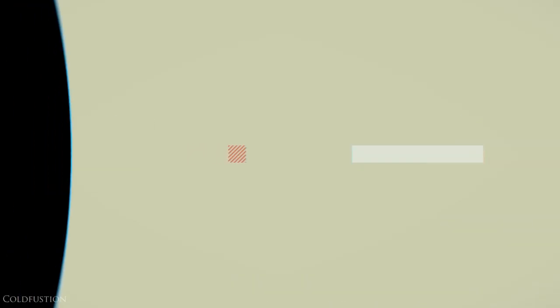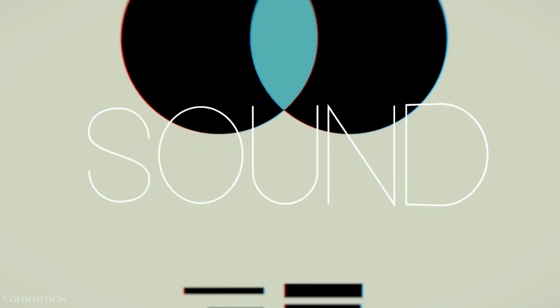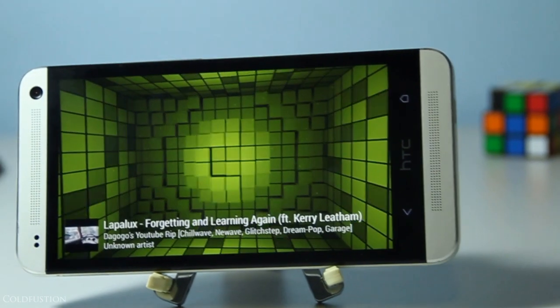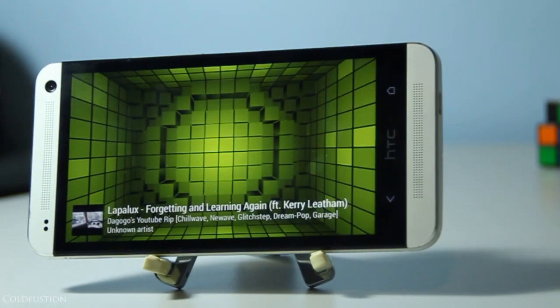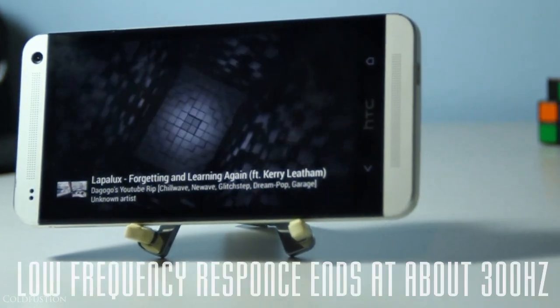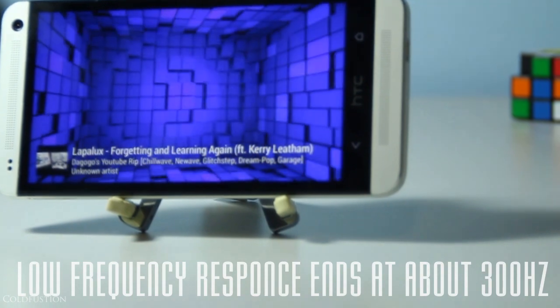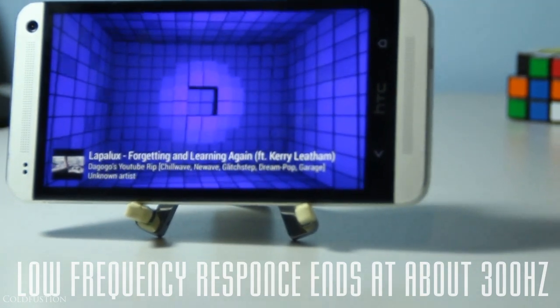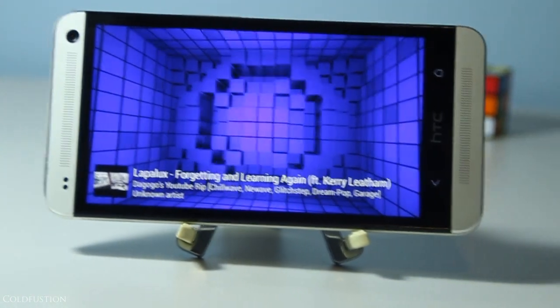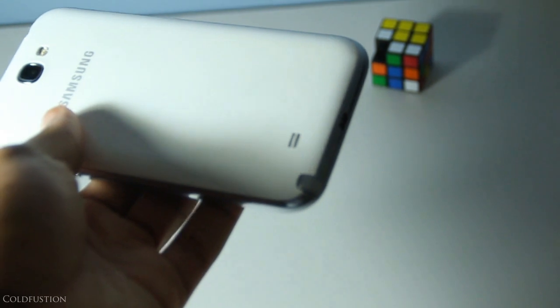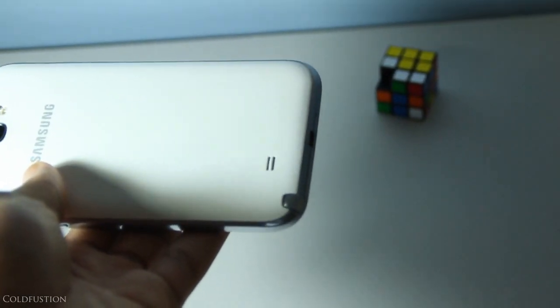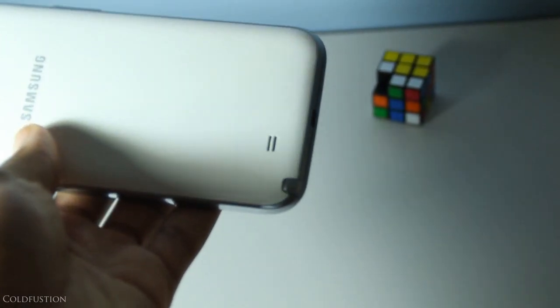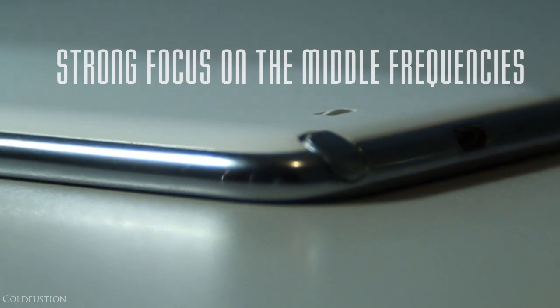Let's talk about audio. Obviously the HTC One has the advantage of front-facing dual speakers with a dynamic EQ named Beats Audio. It's loud, crisp - definitely the best speakers I've heard on a smartphone. The Note 2 speakers aren't bad either.